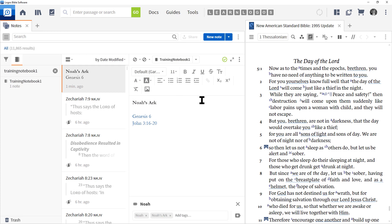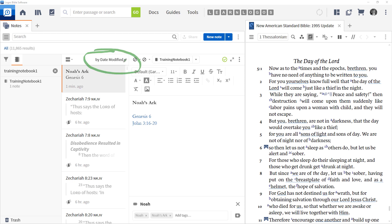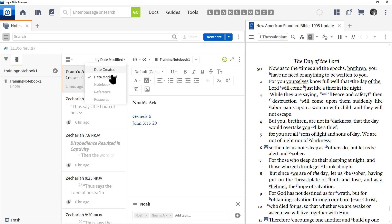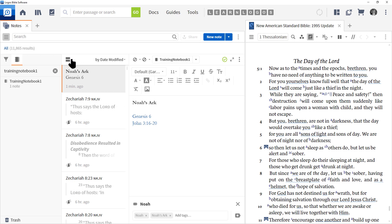Our note is still at the right because our most recent note is listed there — we're sorting by date modified. So if you make a new note and can't find it, click up here and choose Date Created or Date Modified. Over at the left we have another icon — let's click that. You can see we have a Default view, a Compact view, and a Full Preview.